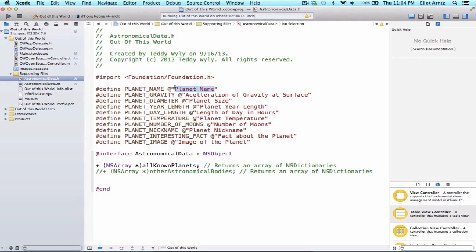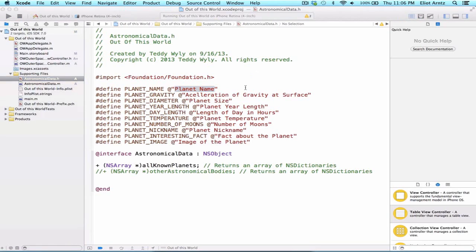Each time our computer program runs across hashtag define, it will replace the name with the definition we set up for our define. It's very common to use defines for expressions and numbers such as sizes. It's very similar to a constant, but we'll talk more about that later.